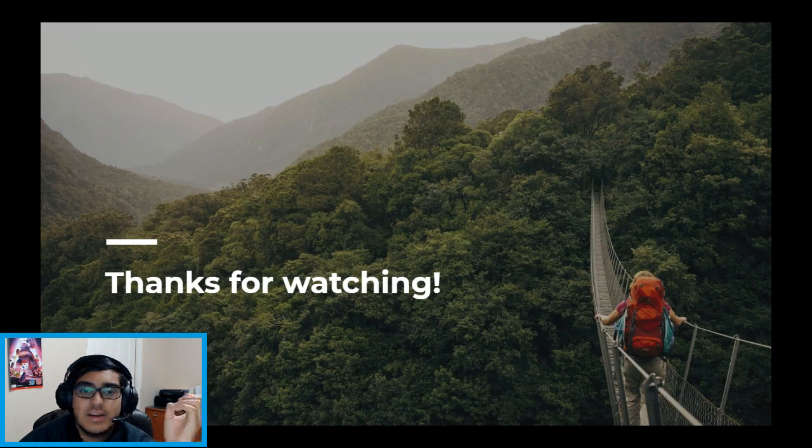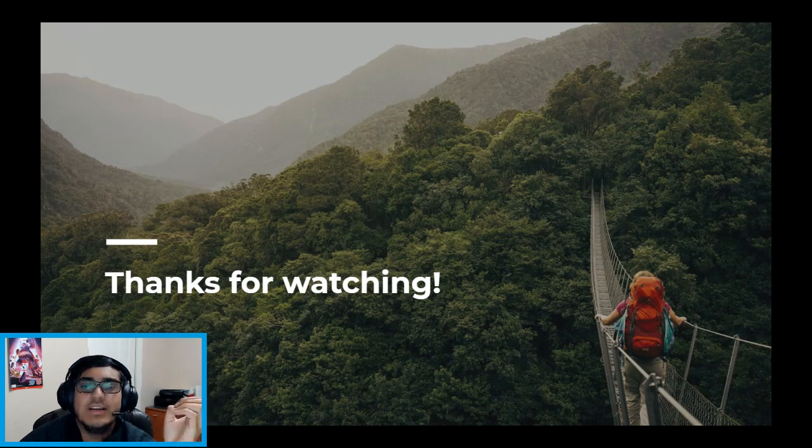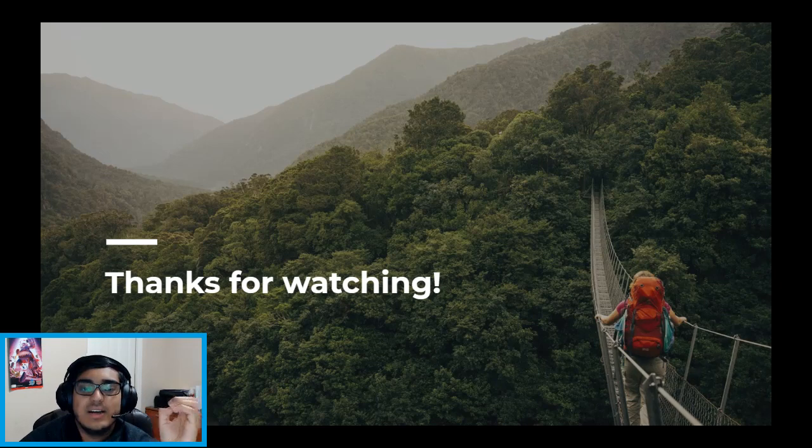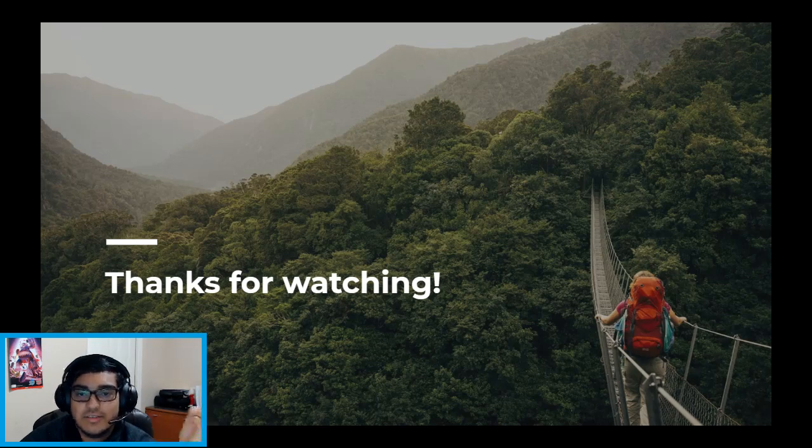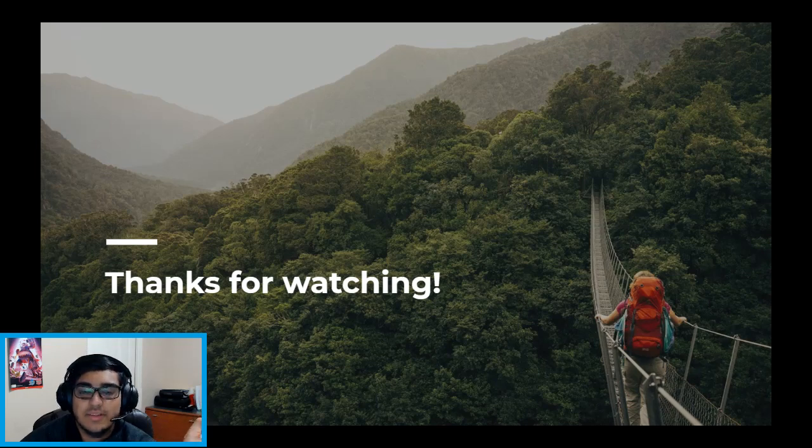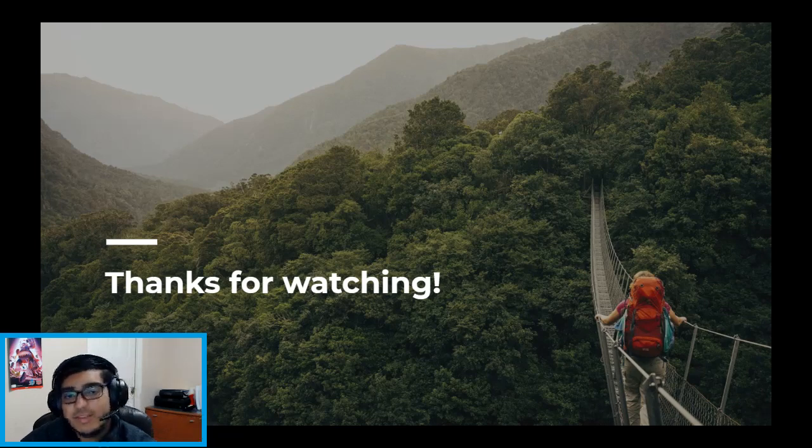Project Silica unquestionably has the potential of becoming an innovating product that solves the problems that come with long-term storage with the use of quartz glass and femtosecond lasers. To end this presentation, I would like to thank you for watching and I hope you can take something away from this video, whether it be a newfound interest or maybe even some new knowledge that you might not have known before.